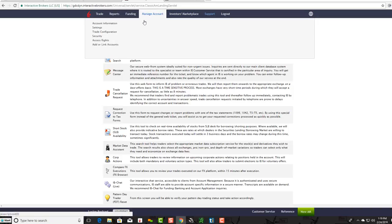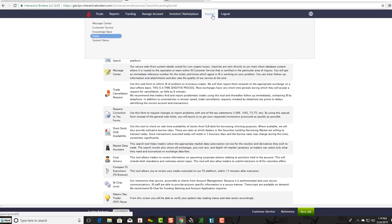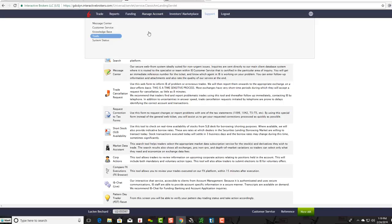Under Manage Account, you can come down to account information, your settings, your configuration, security, so you can make changes within here. Right up here you can find support and customer service. Like I said, their customer service is really good, very helpful.